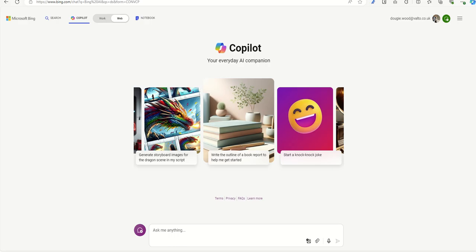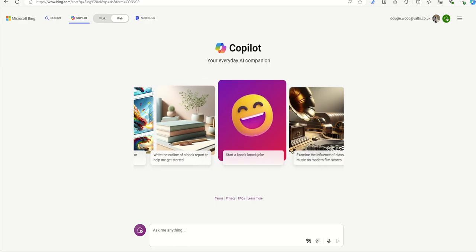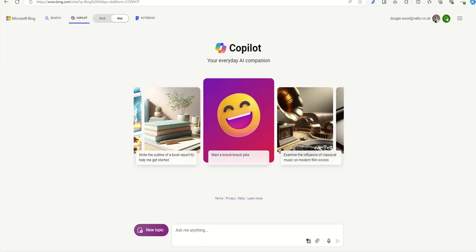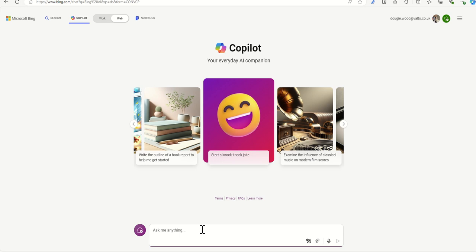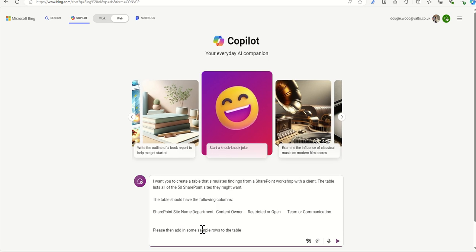So technically, this would work in different Copilot interfaces, but I'm just going to use it inside of the web browser interface. And I've got a bit of a pre-made prompt already, a bit like Blue Peter. Here's what I made earlier.